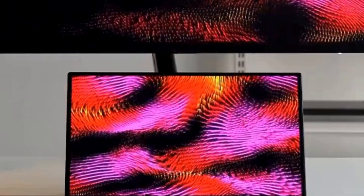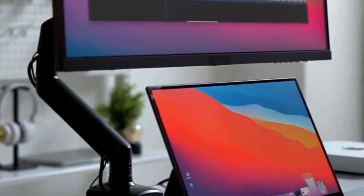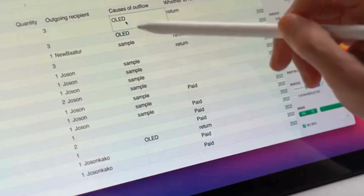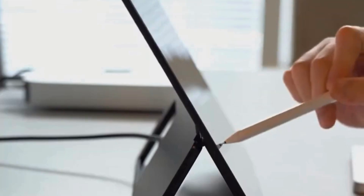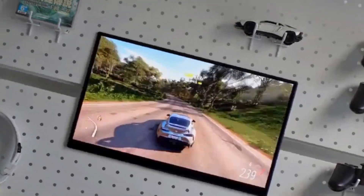Contrast ratio better than or equal to 50000 to 1. Panel type: OLED. Built-in speaker: Yes. Matrix color depth: 8-bit plus FRC. Screen surface: Glossy. Bracket type: Other. Screen curvature: None. High dynamic range: HDR10. Features: Speaker, Touch Screen, Vertical Mode. Response time: 1ms.